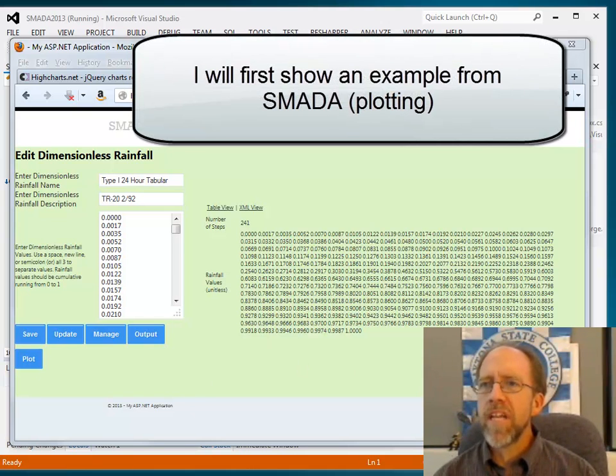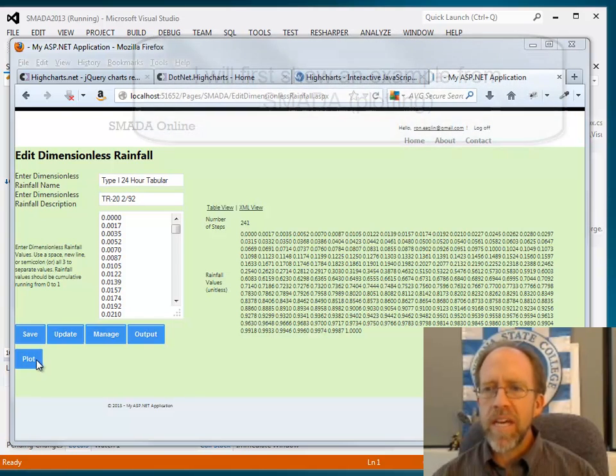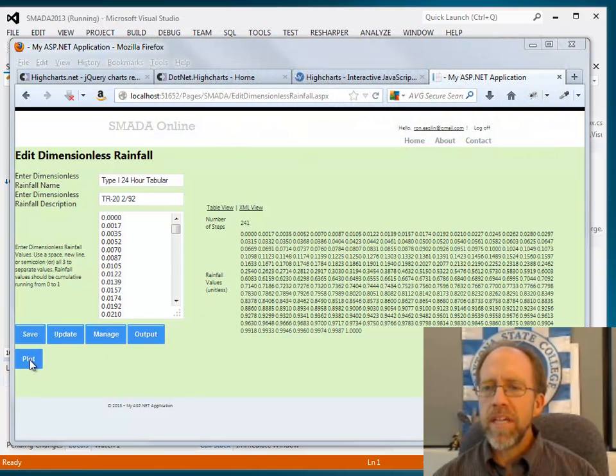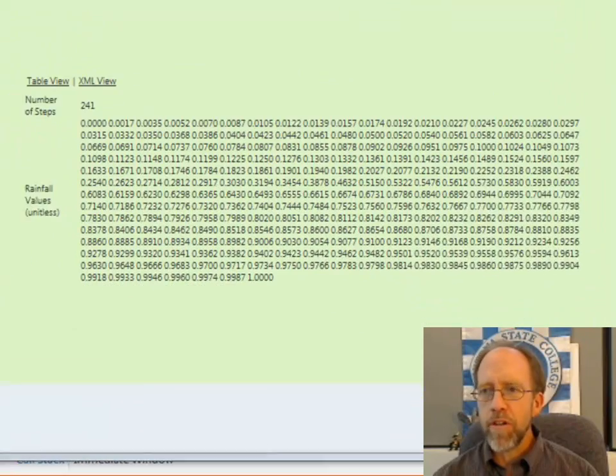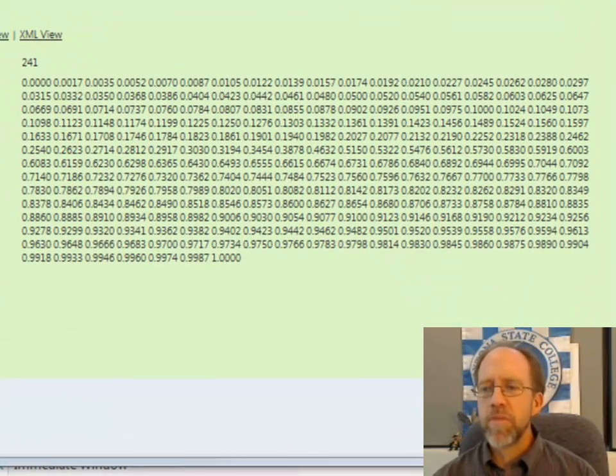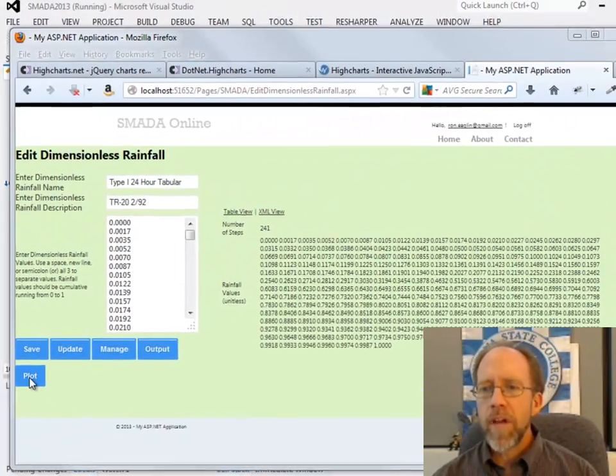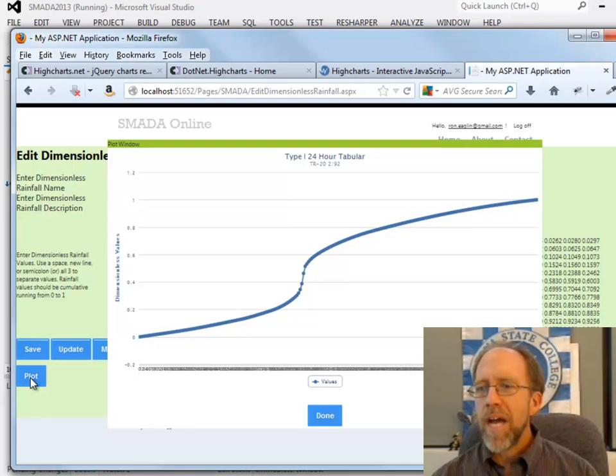So here I've got a web page that I've created, ASP.NET web page, and I've got this little button down here that says plot. I actually have a series of values here that in this case are for dimensionless rainfall.